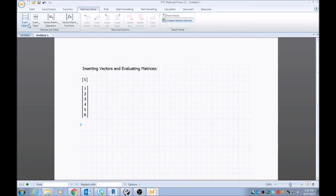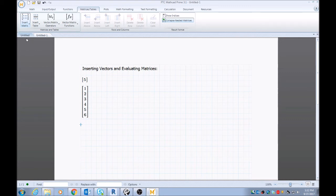Now unfortunately you can't see the menu that pops up here, but there is a menu that pops up here and you can see the different options you have to insert a matrix. It's a pretty nice feature that MathCAD has.